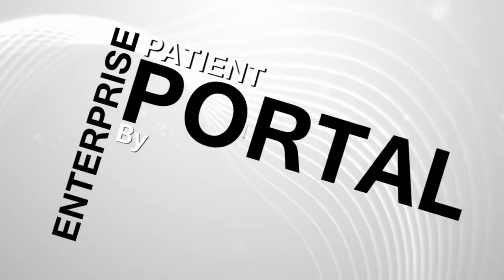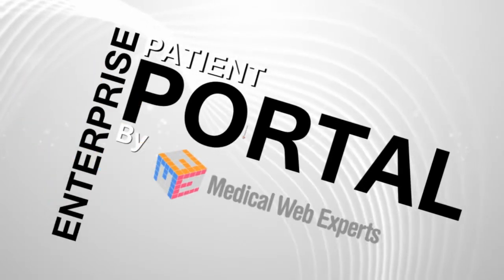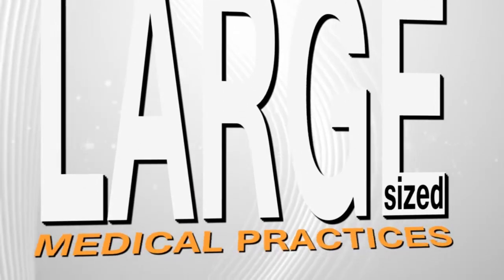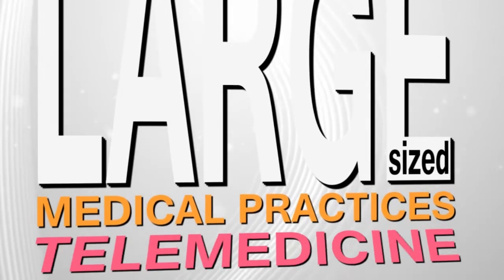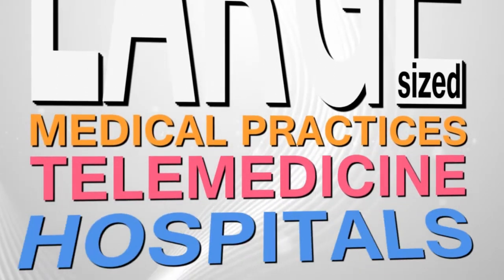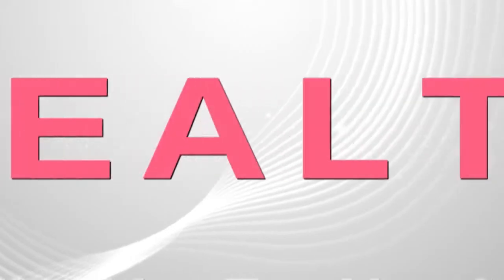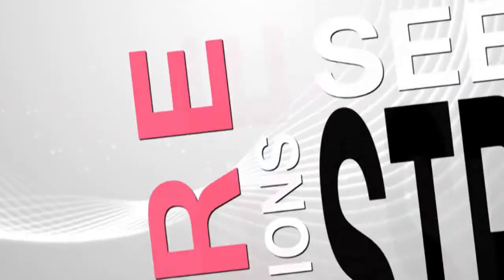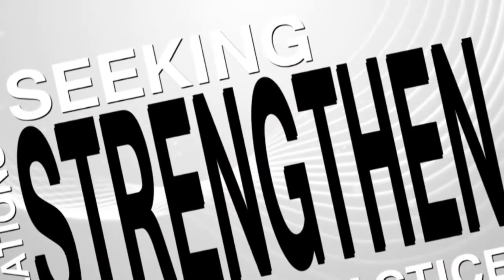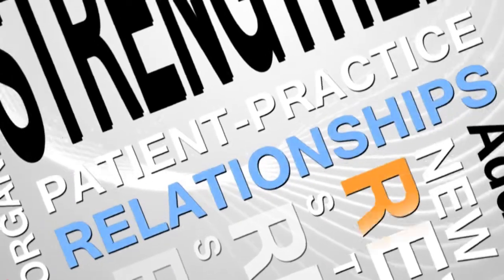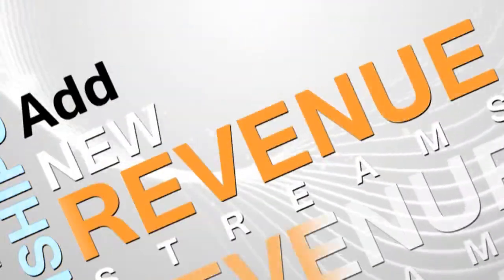The Enterprise Patient Portal by Medical Web Experts is designed for medium and large-size medical practices, telemedicine practices, hospitals, and other healthcare organizations seeking to strengthen patient practice relationships and add new revenue streams.